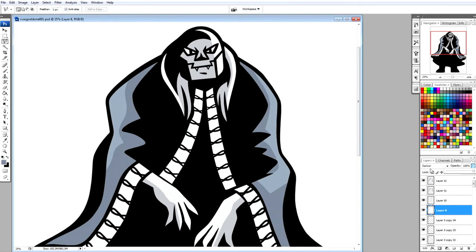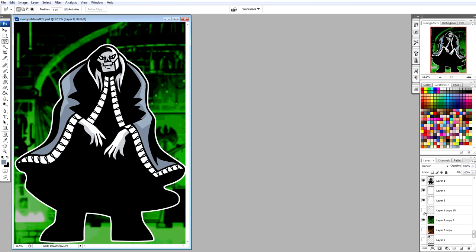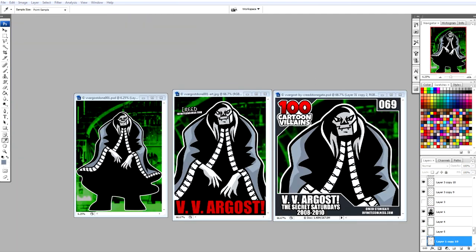It's one of my favorite cartoons, and VV Argos is such a badass villain, absolutely one of my favorites. And actually he is villain number 69 in my 100 cartoon villains. And this is another one that I lost the digital file for and I had to redo, so that's why you have this footage.